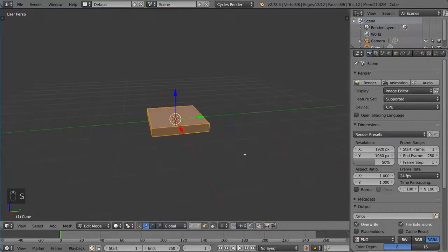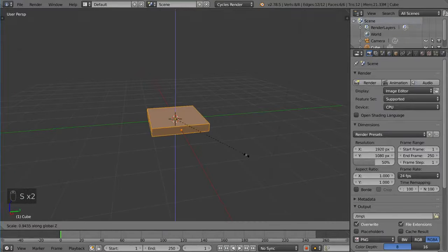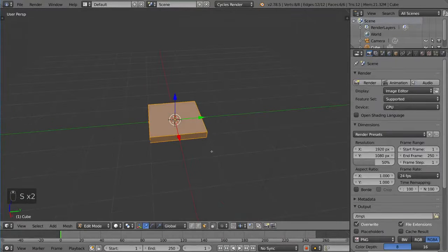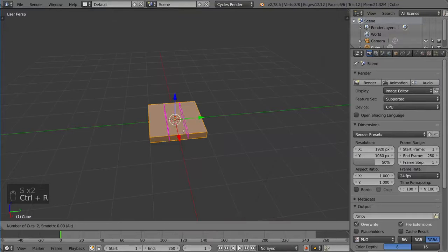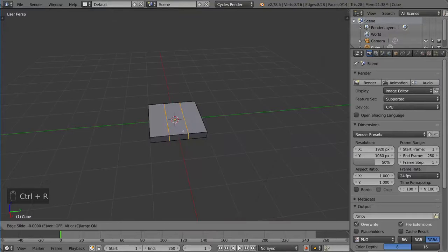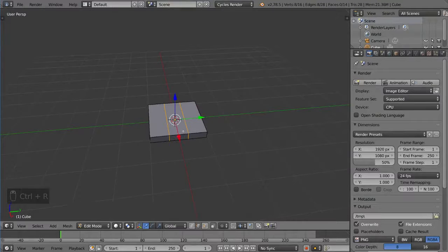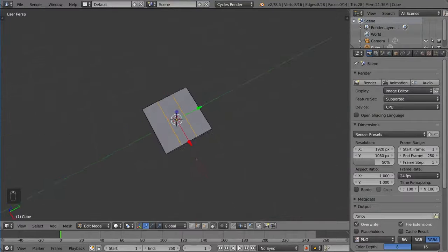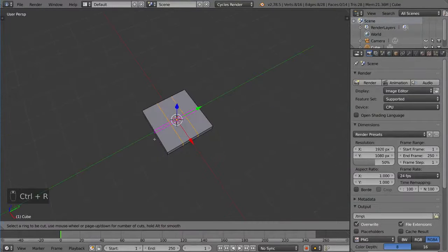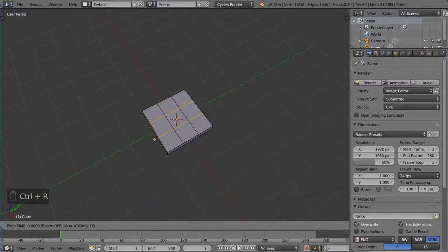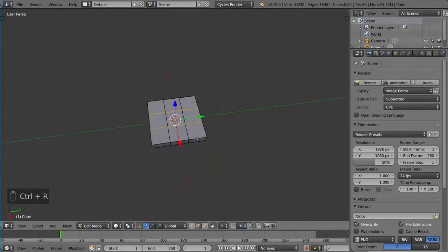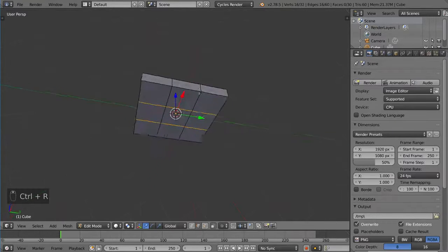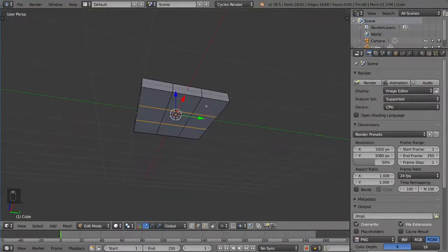And then I'm going to use Ctrl-R and then scroll up one to create two edge loops and then right-click to keep it in place and then do that again here. We have a tic-tac-toe pattern. And then I'm going to go back into face selection mode with Ctrl-Tab.